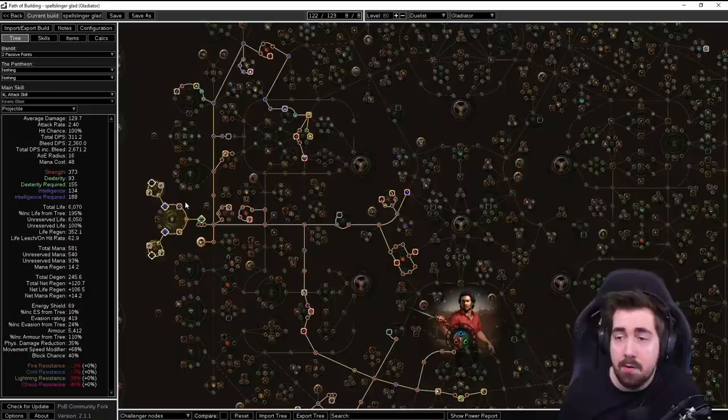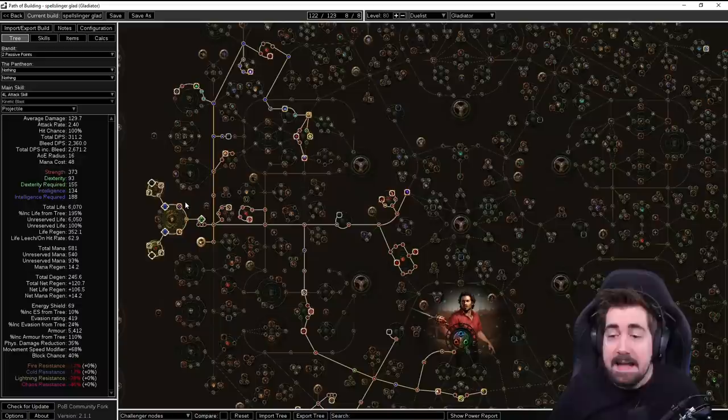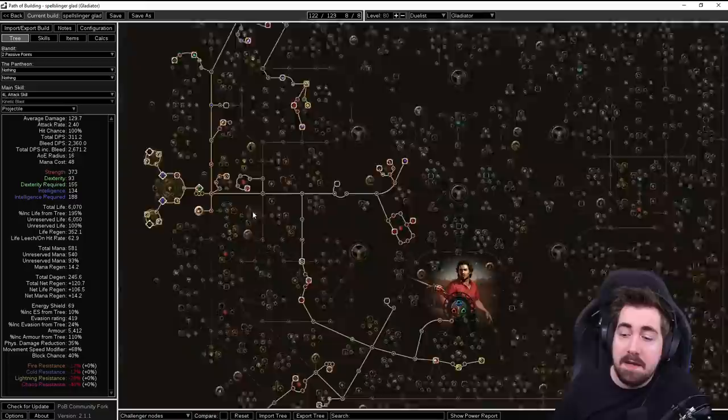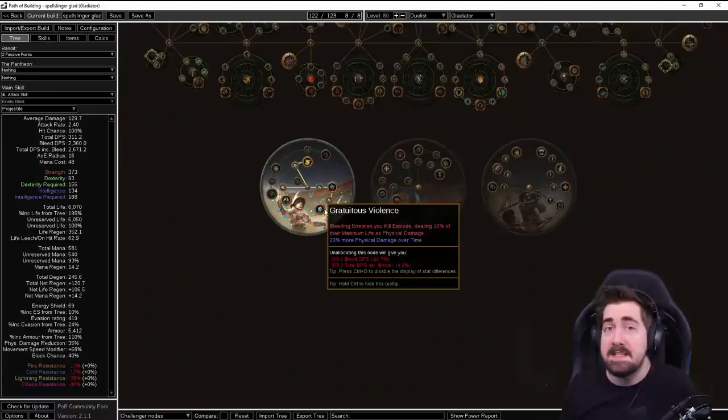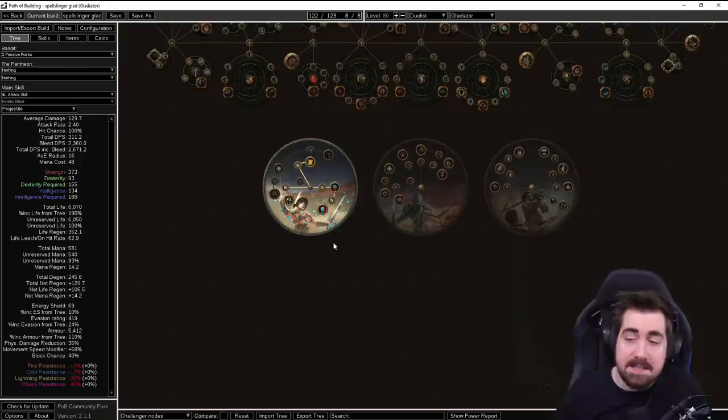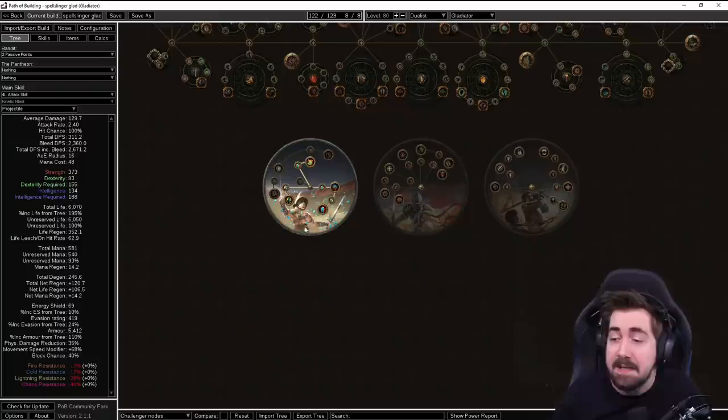Then whenever you use any wand attack it will be proccing the skill. That means anything like default attack, Kinetic Blast or Frenzy can proc this. Now early on, Frenzy is going to be your go-to because it's going to give you Frenzy charges. Later on we're most likely going to be switching to Kinetic Blast because this way we can make very good use out of Gratuitous Violence, which needs the enemies to be bleeding from an attack. With Kinetic Blast and the Bleed on Hit and Gratuitous Violence, pretty much everything that we are killing should be bleeding.